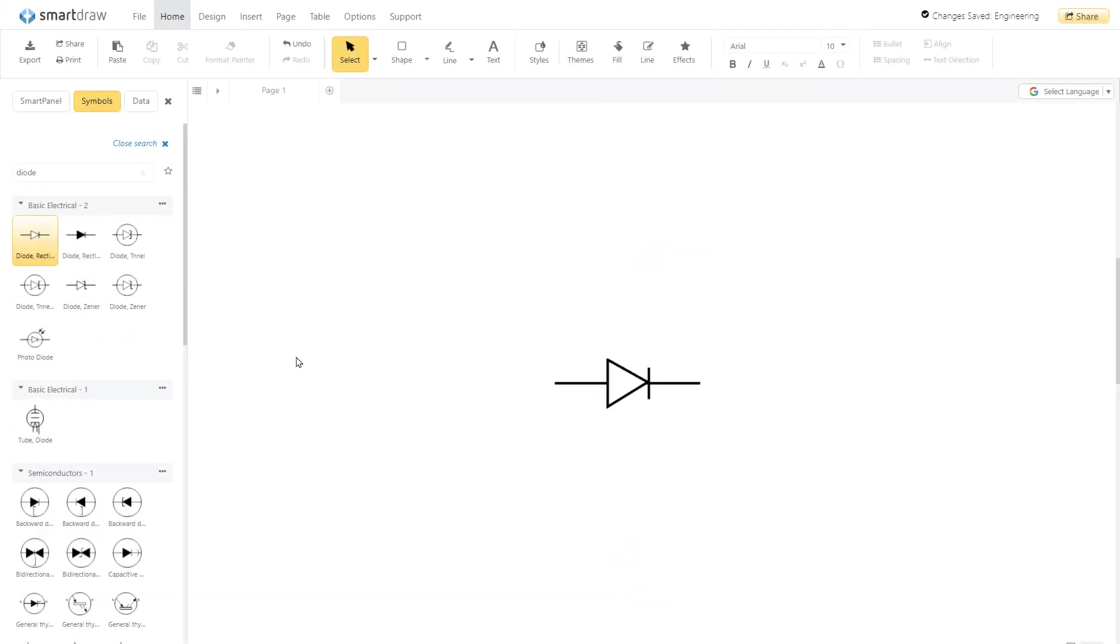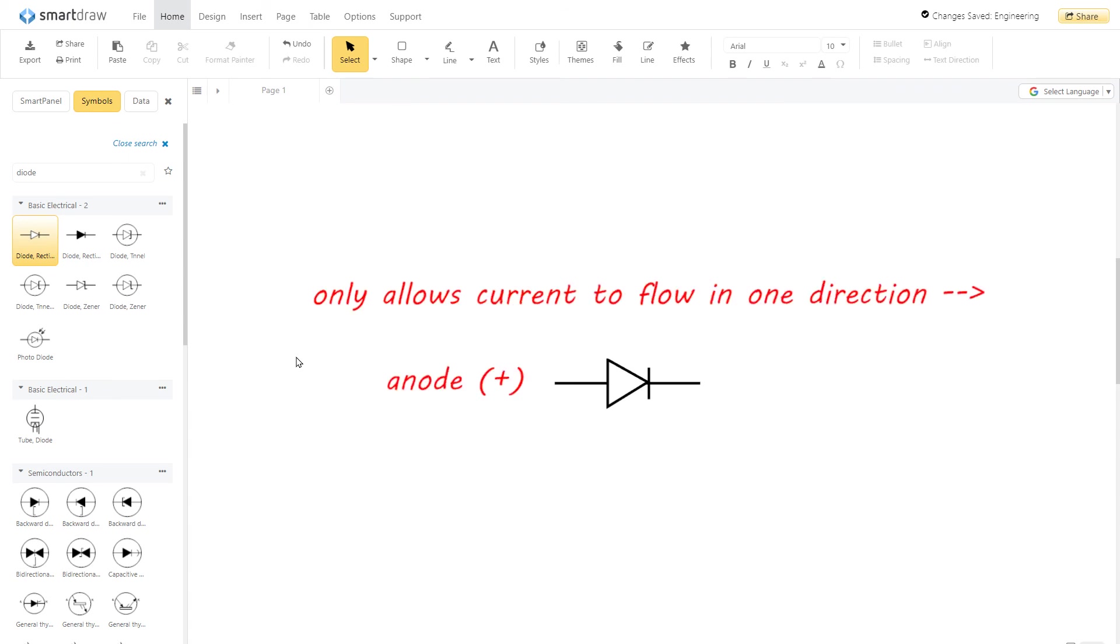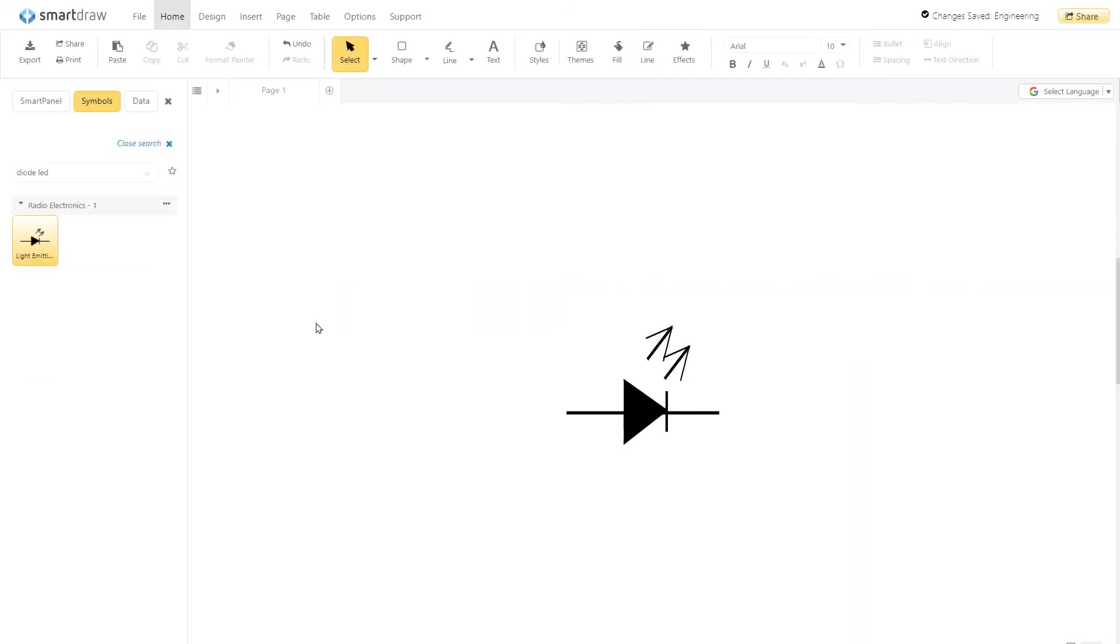A diode only allows current to flow in one direction. It's always polarized with an anode A positive and cathode C negative side. A diode LED is a standard diode symbol with two small arrows showing the emission of light.